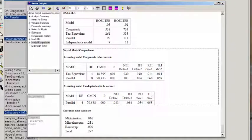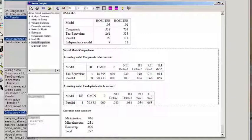AMOS also provides the tau-equivalent comparison. So assuming the tau-equivalent model is correct, it'll compare the parallel model.